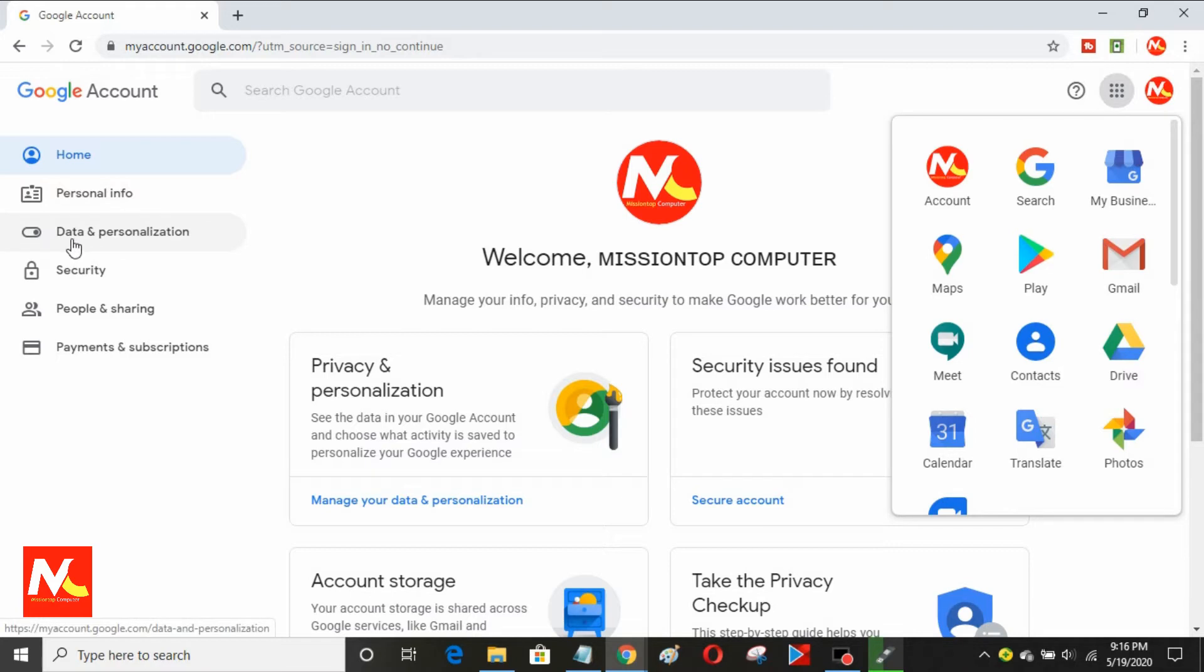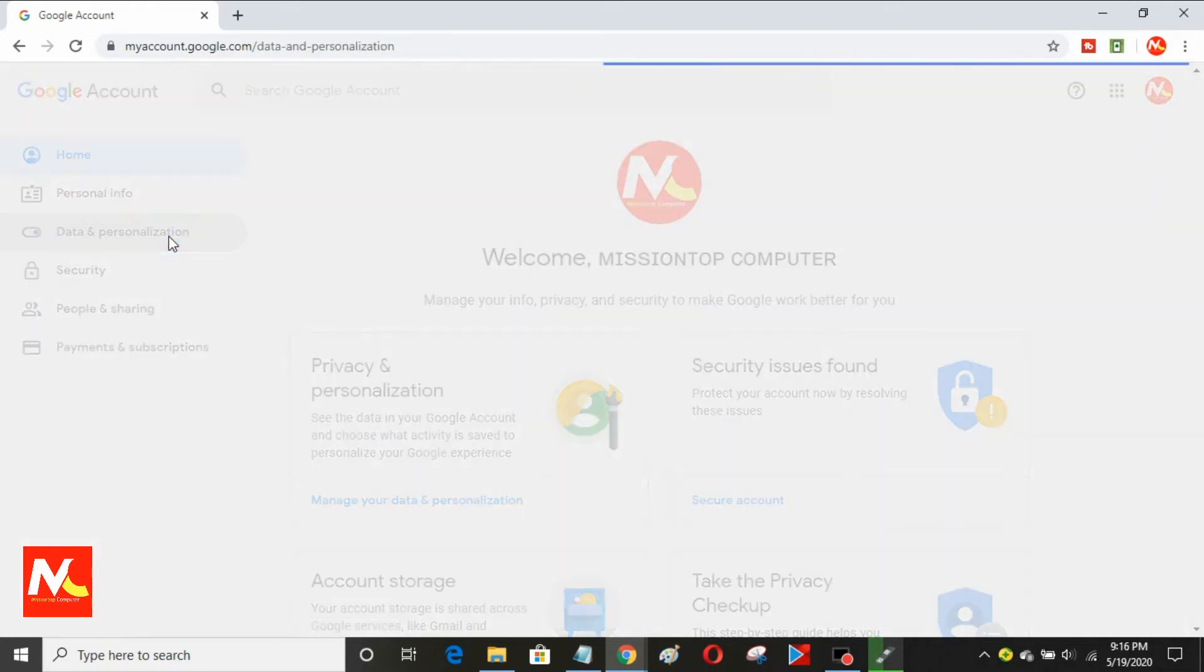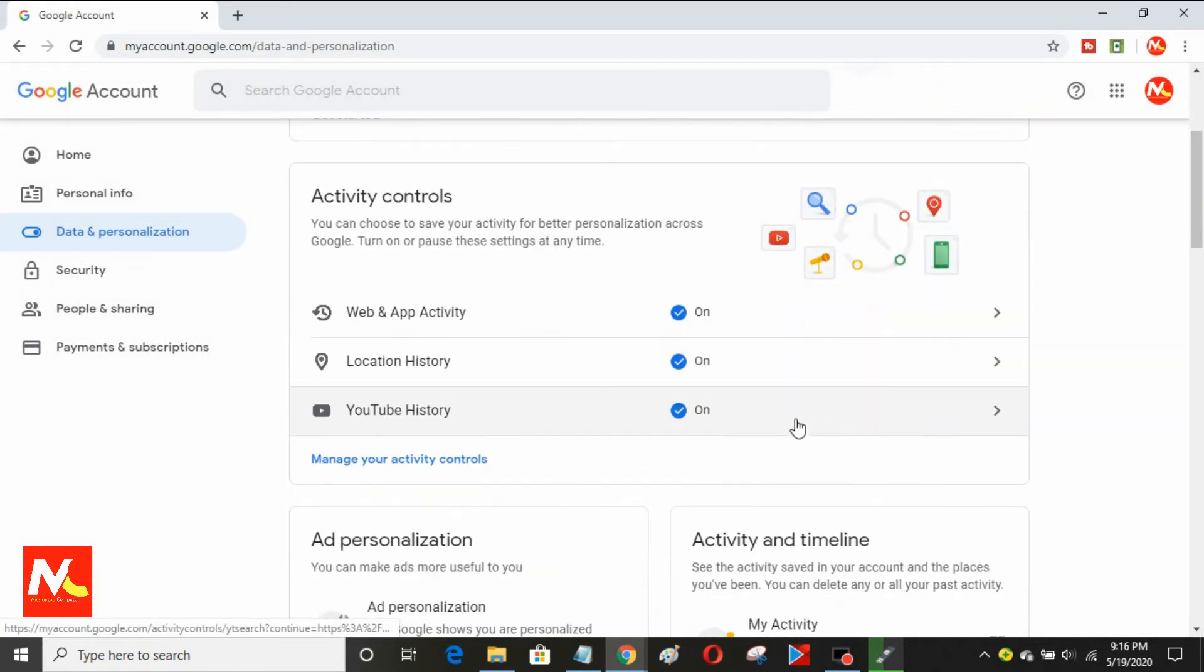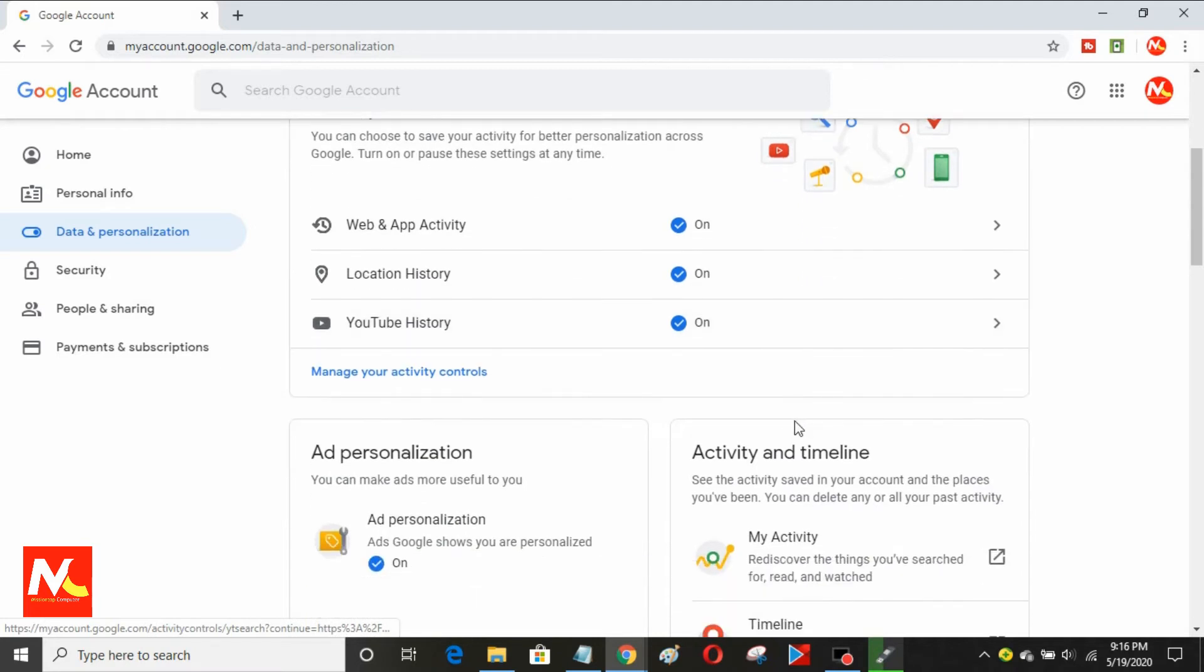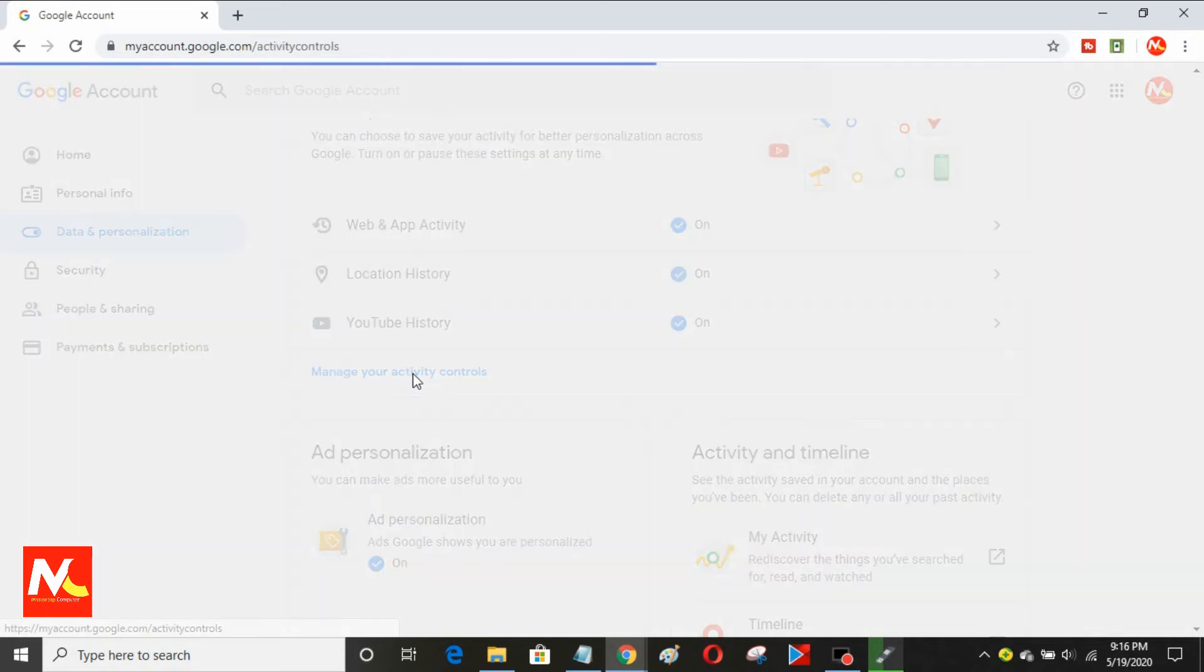Now, I'm going to click on data and personalization. I'm going to scroll down a little bit and click here on manage your activity control.